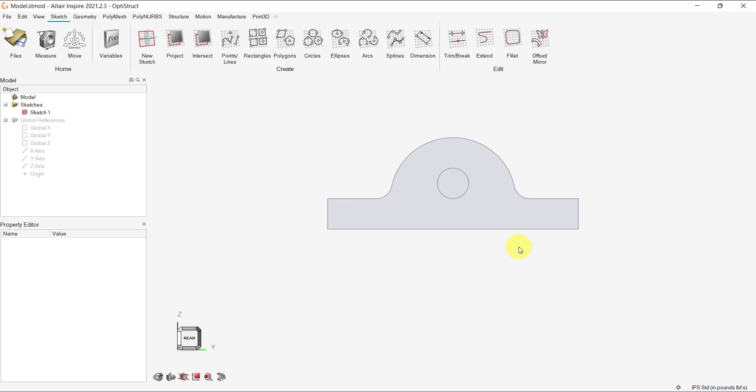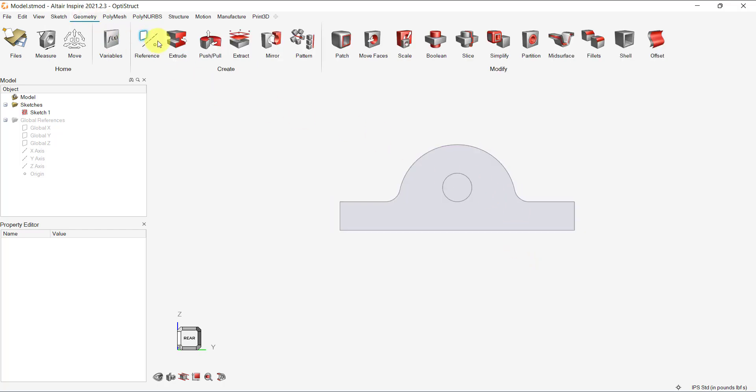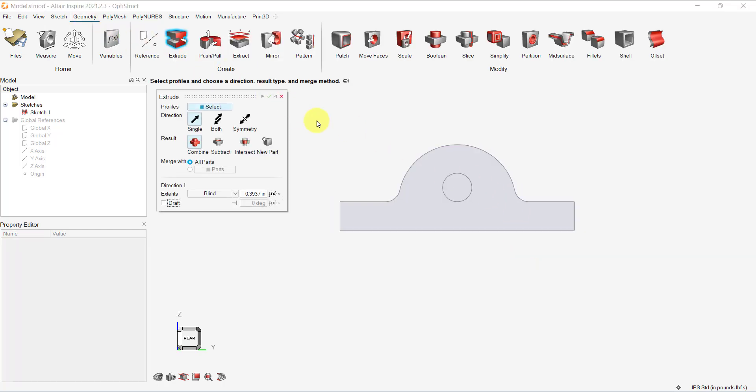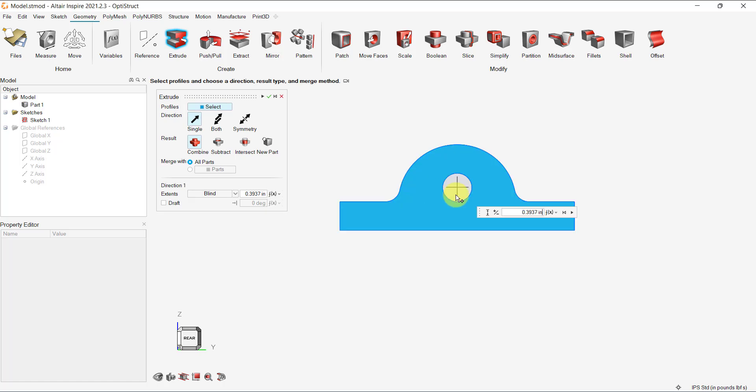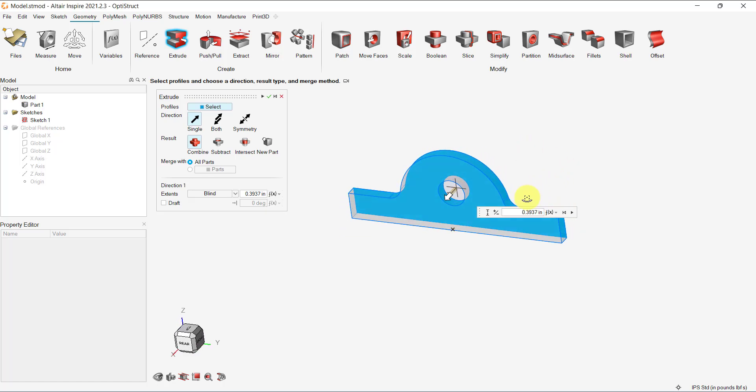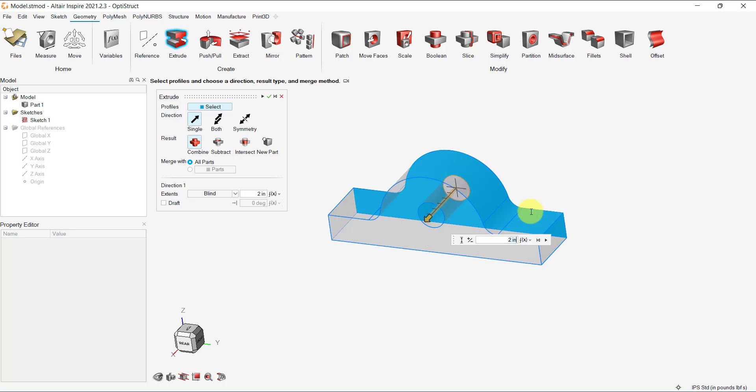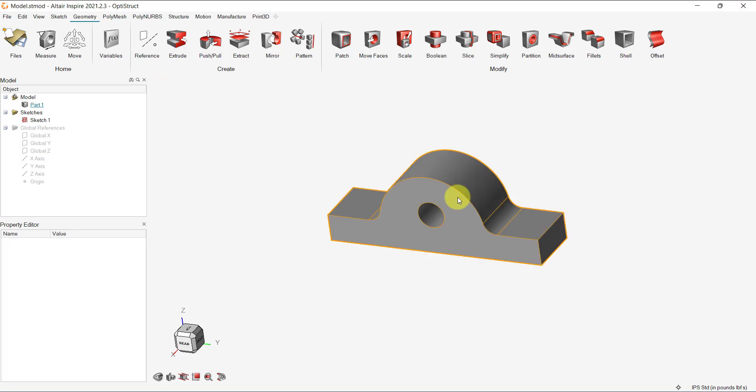Now, click the Geometry menu and let's select Extrude. Select the sketch either from the model browser or from the GUI and enter the extrude length. Let's set it at 2 inches. Click the right check mark to finish.